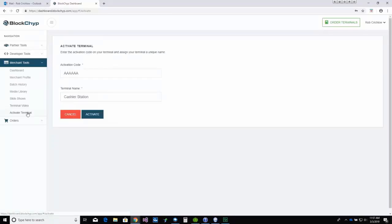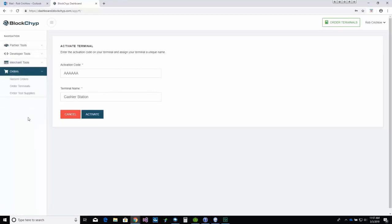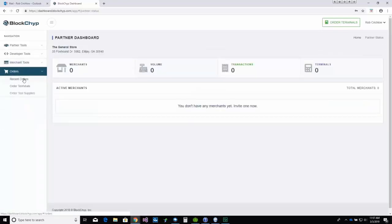Again, the portal is where you activate each terminal you place in your store. And finally, you can even order new terminals directly from the portal.